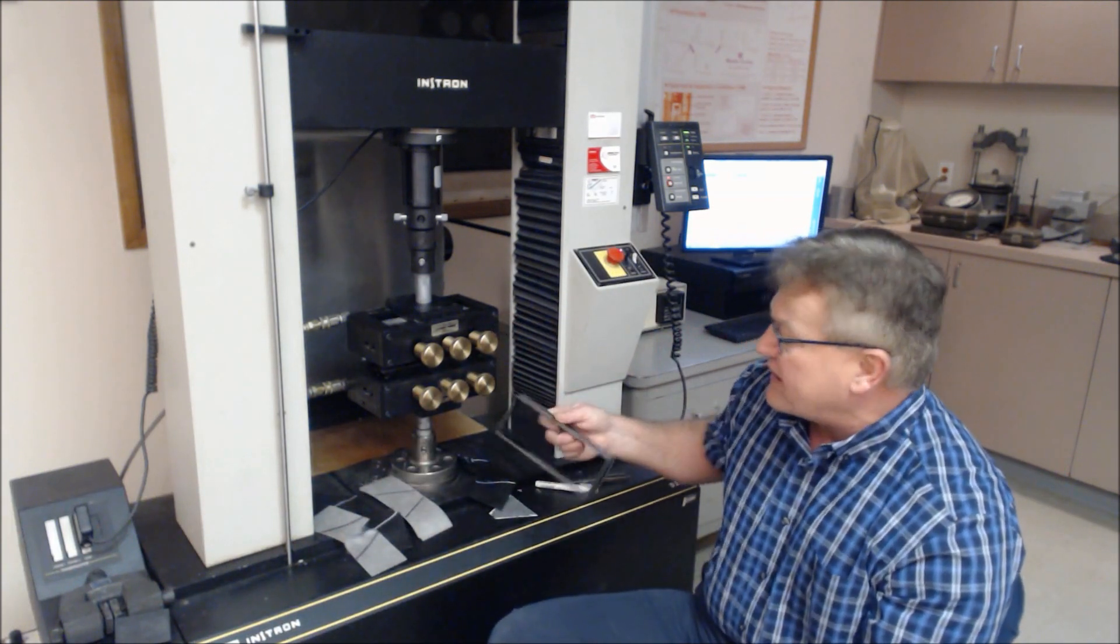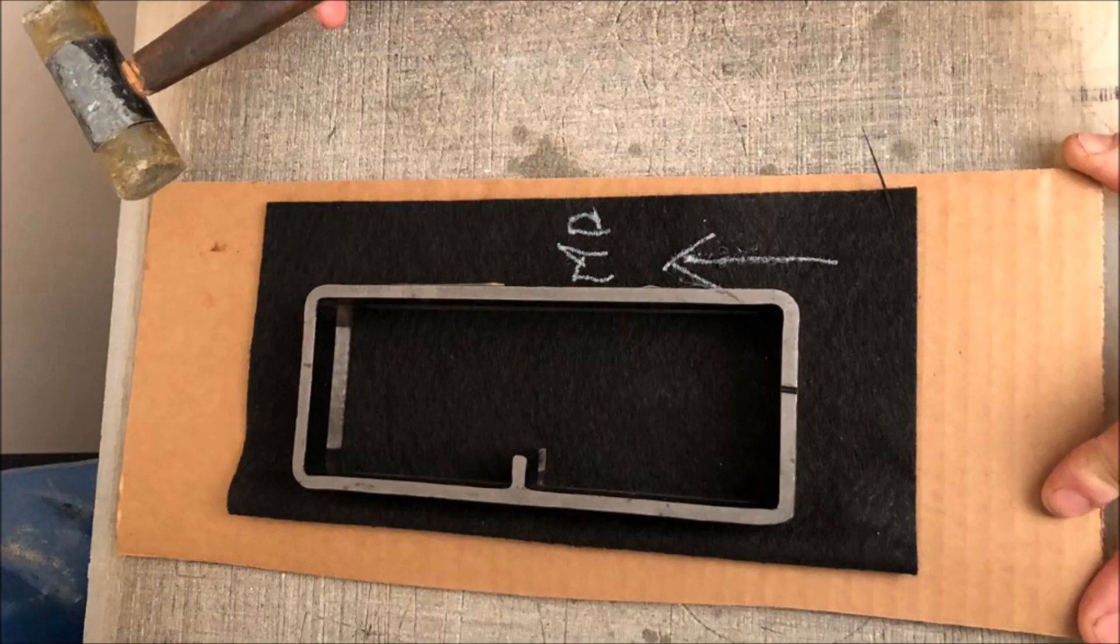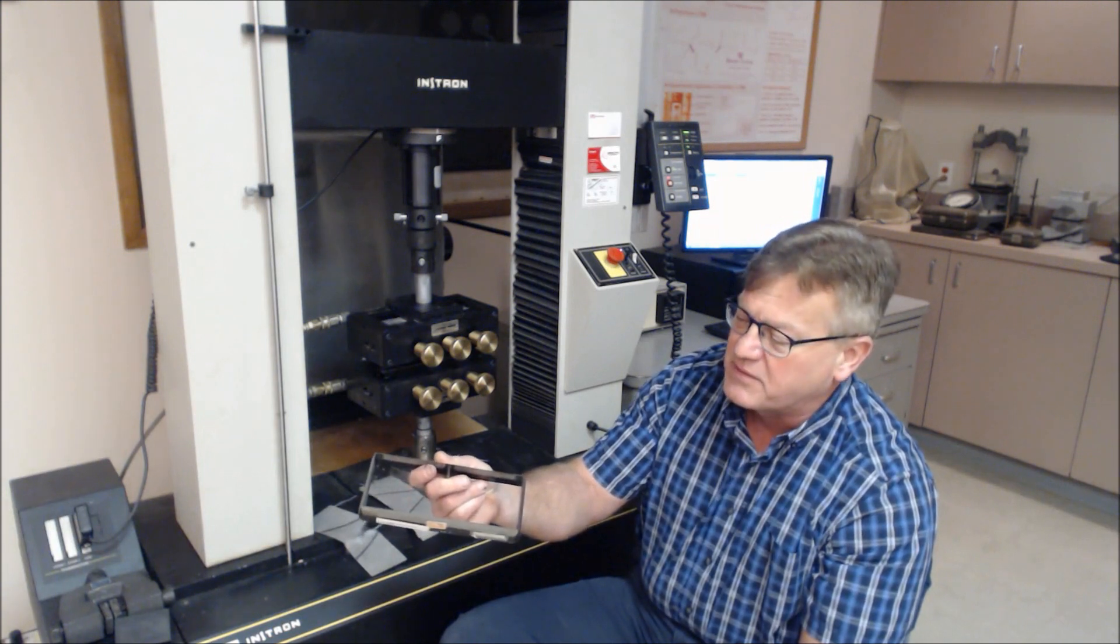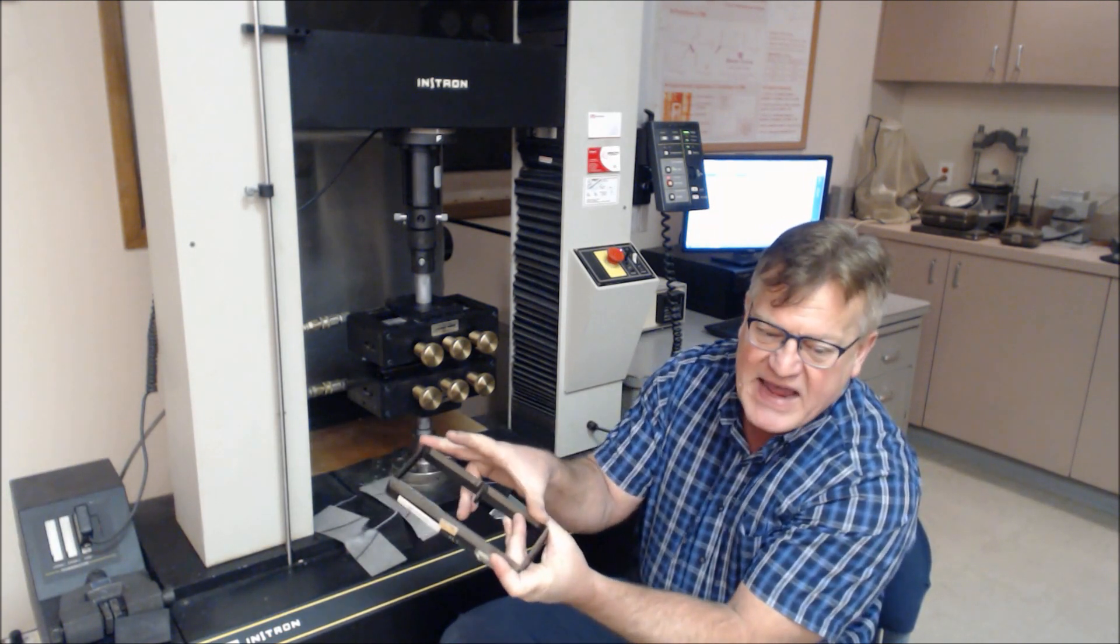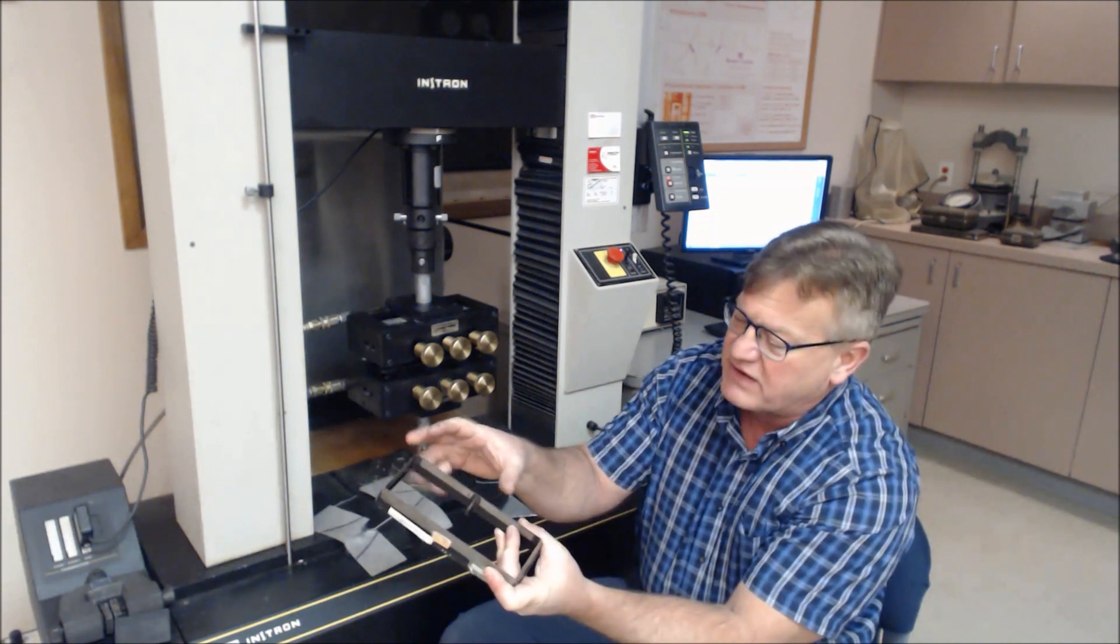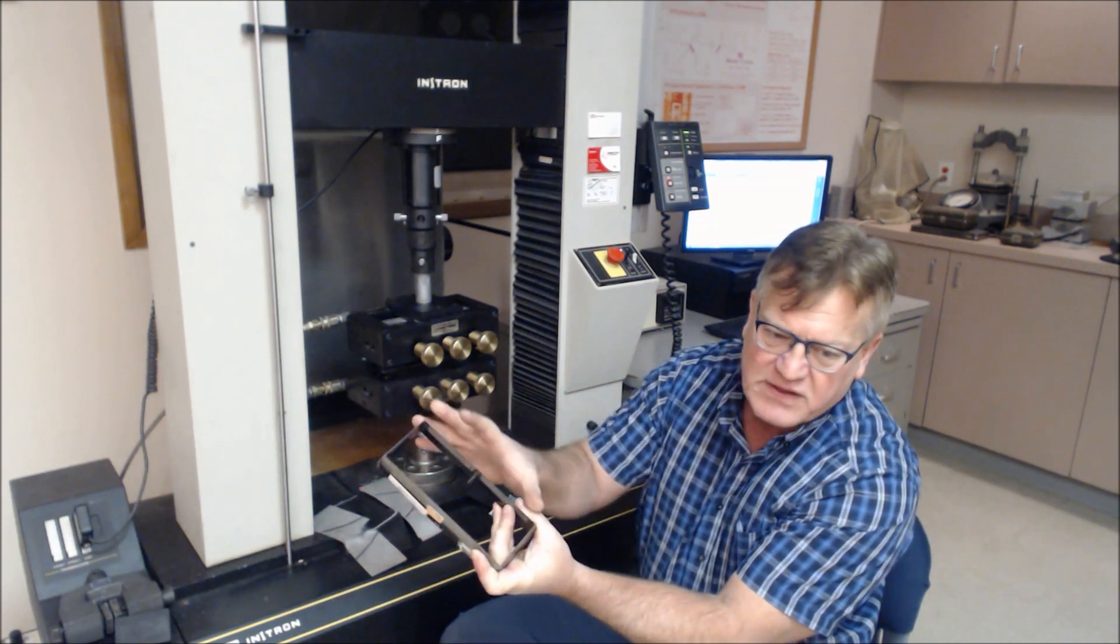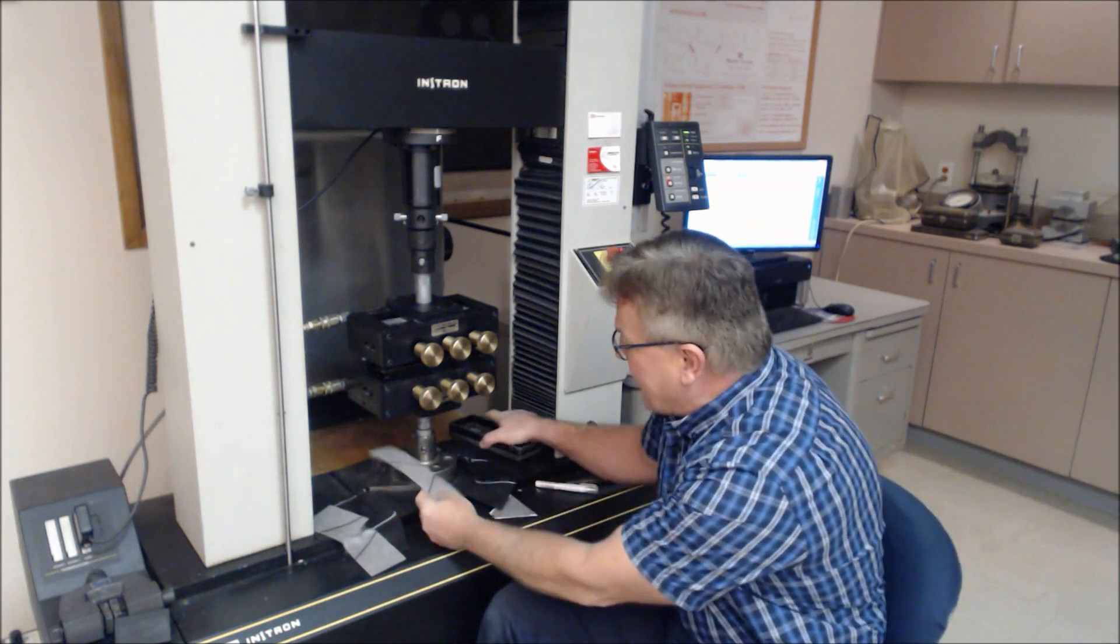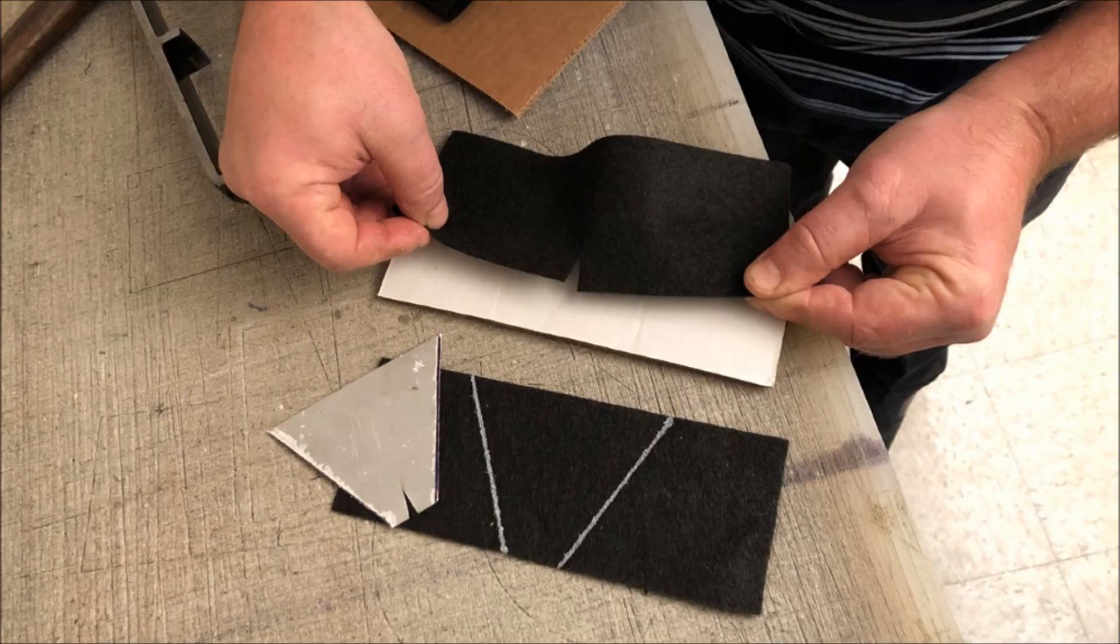You'll cut out a specimen. The specimen has a notch in it, which is 5 eighths of an inch or 15 millimeters. This is 3 by 8 inches of material, so 76 millimeters by 200 millimeters. We cut specimens out, and you can see the notch in the specimen.